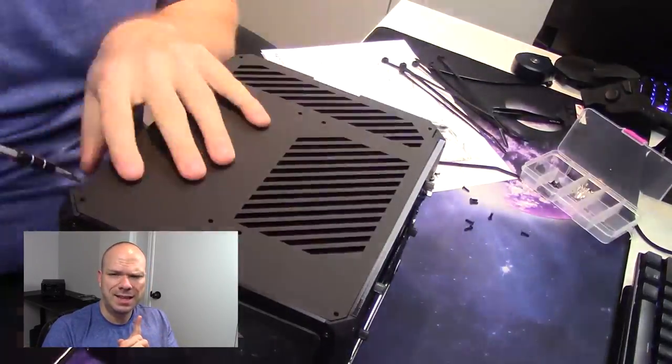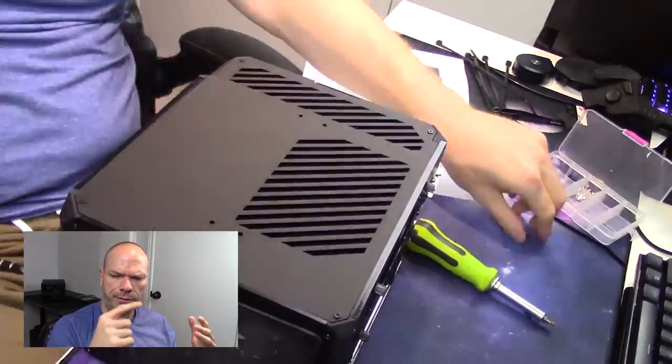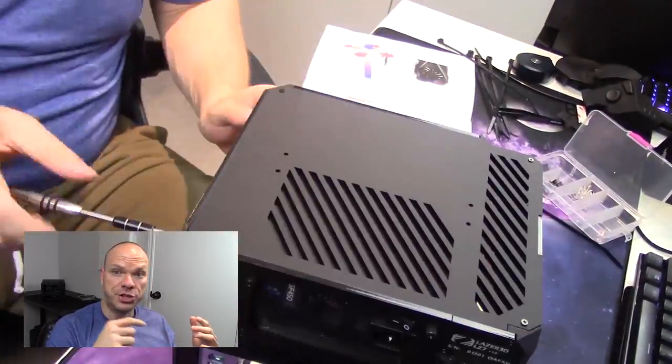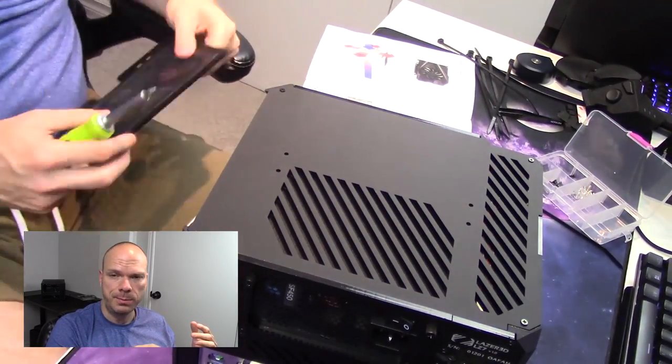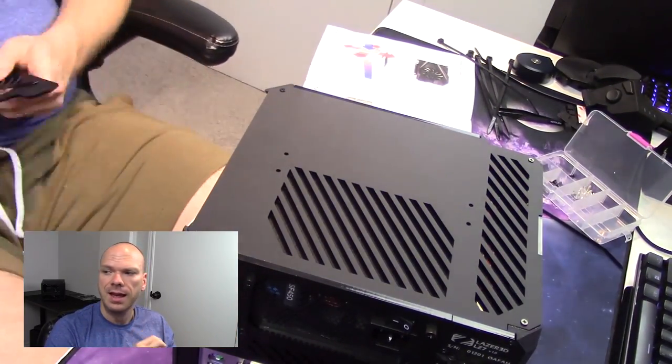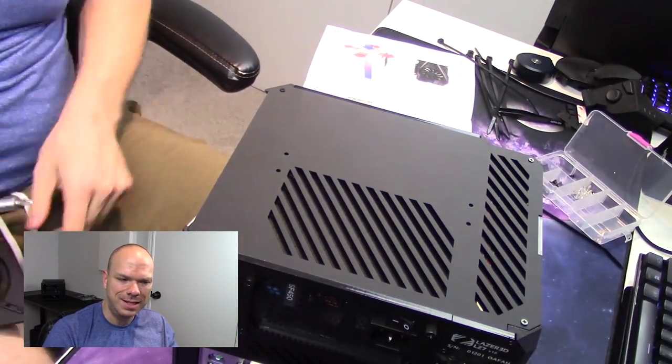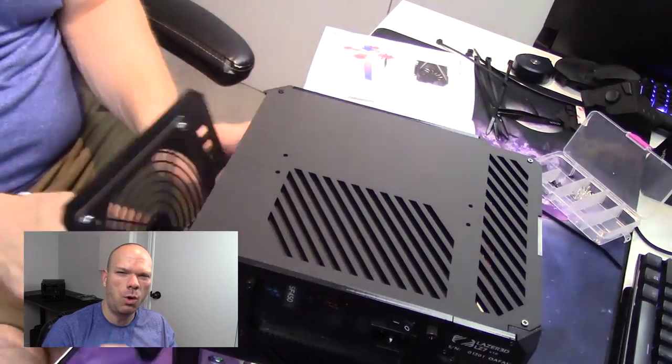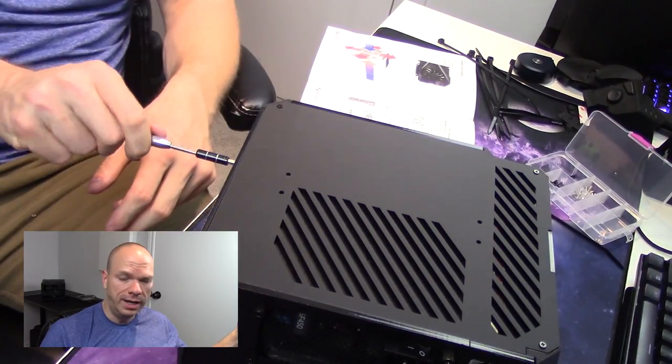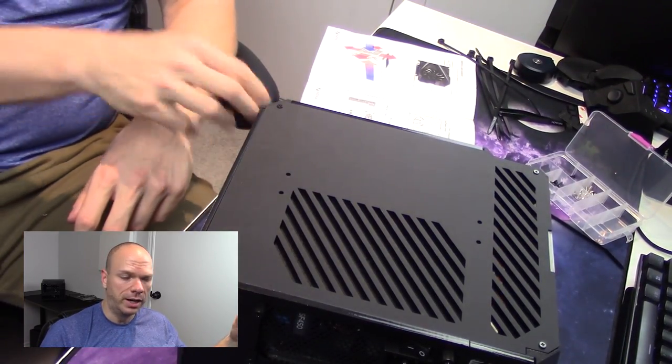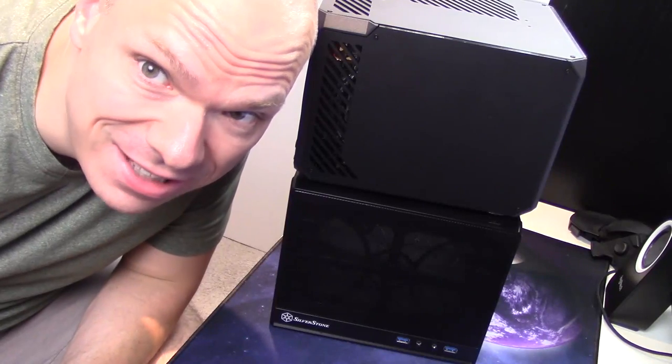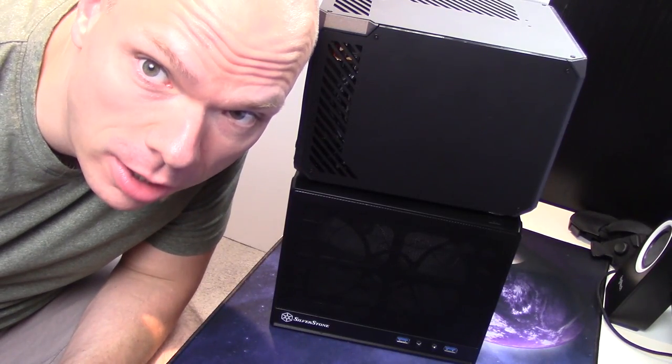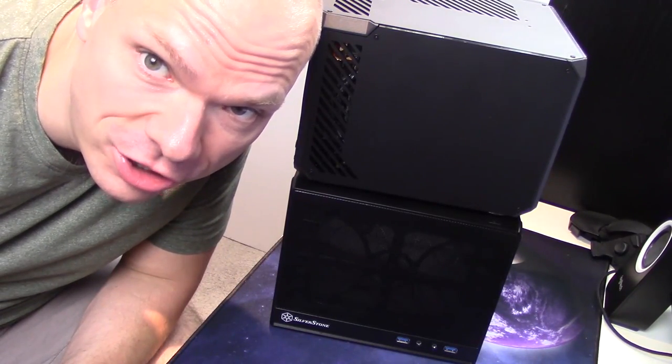One regret that I do have is that they do offer a front I/O that's just a power button with no USB ports, nothing like that. Considering this is gonna be my TV PC, I might have wanted to opt for that instead. Pretty goddamn good for what it is. And here, ladies and gentlemen, is the finished product stacked on top of my SG-13.